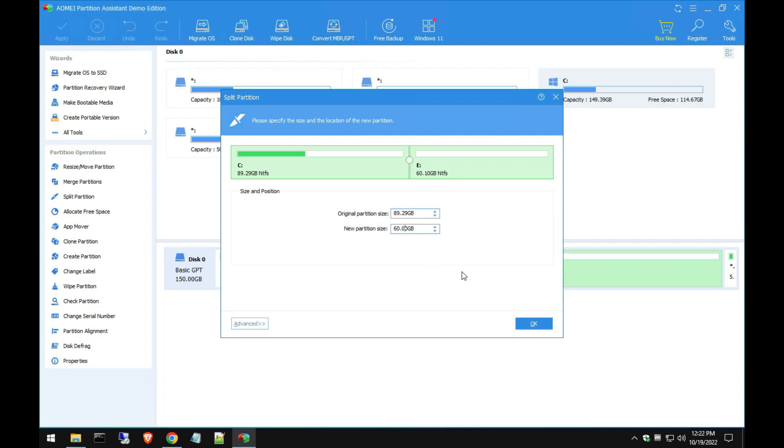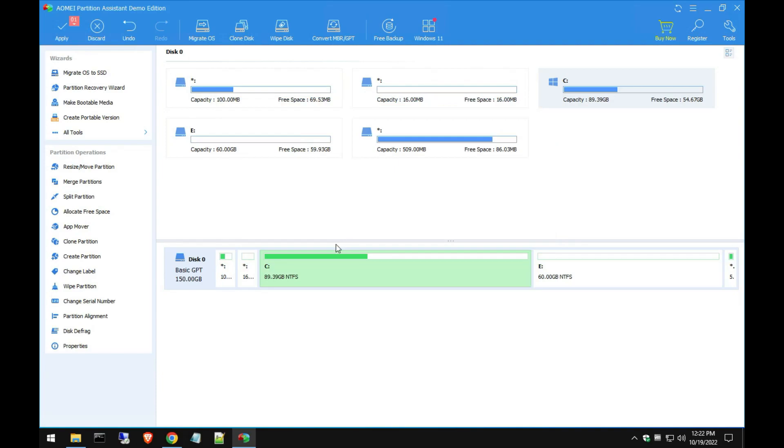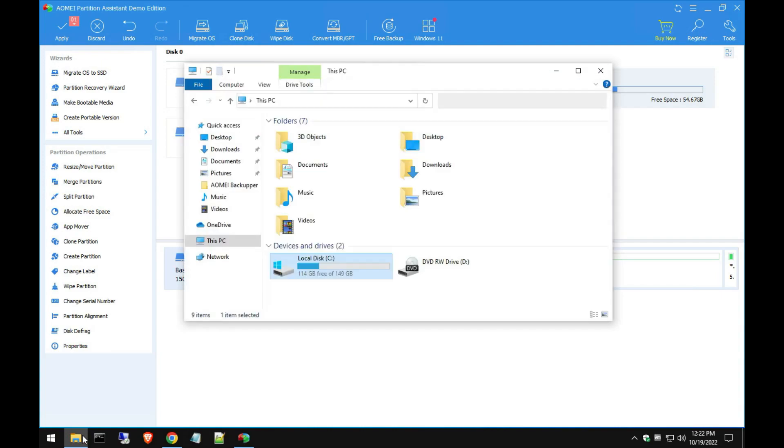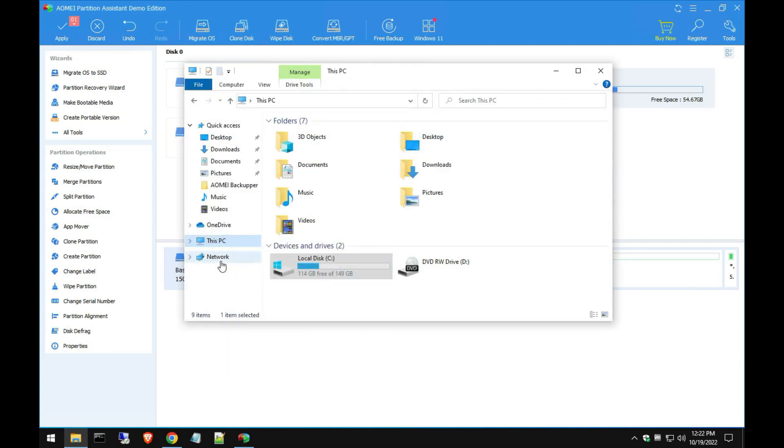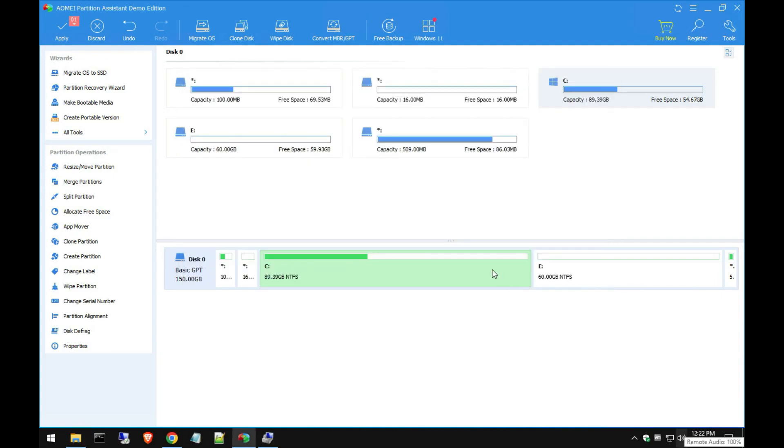We hit Split Partition and second partition out of the 150 gig that I have now. Hit Okay and that was fast. As soon as I hit Okay, I already created that second partition out of that drive. So from here we should be able to go into Manage.